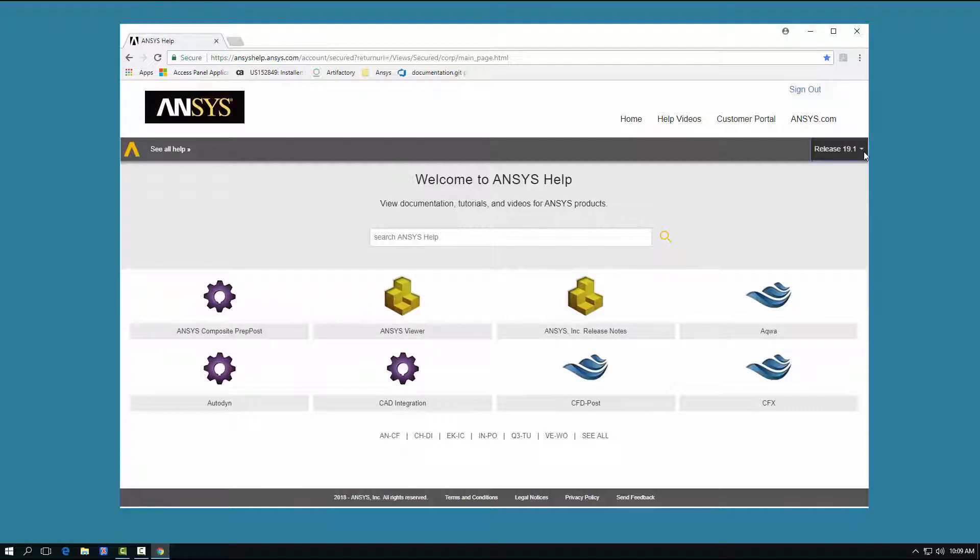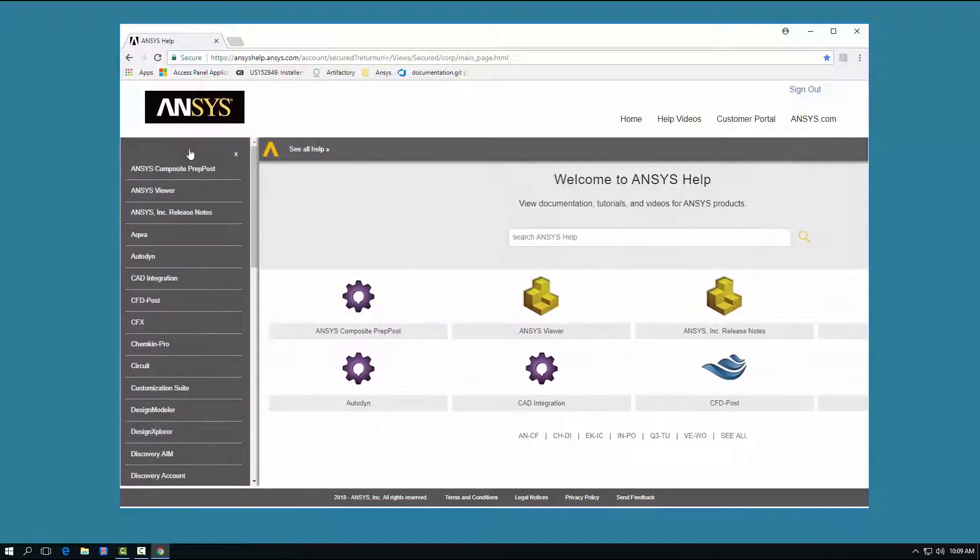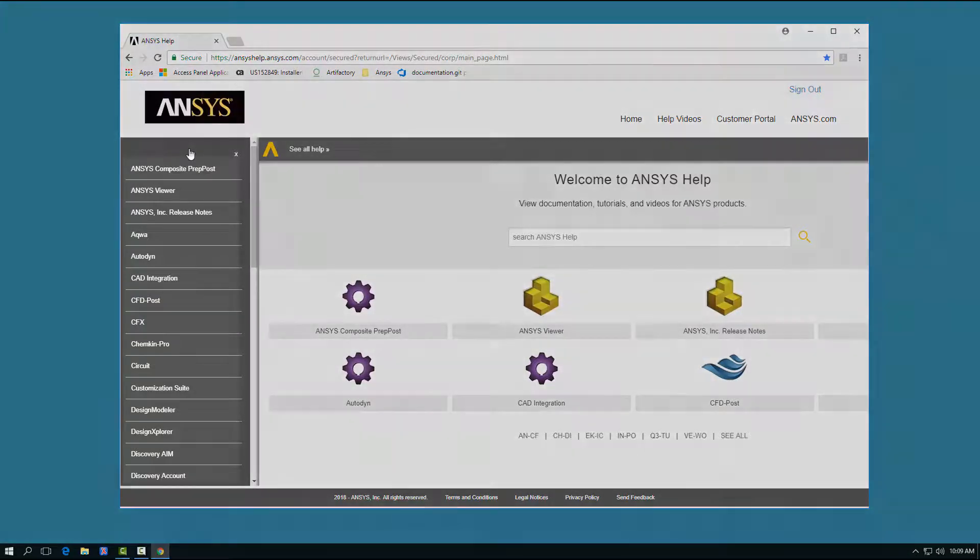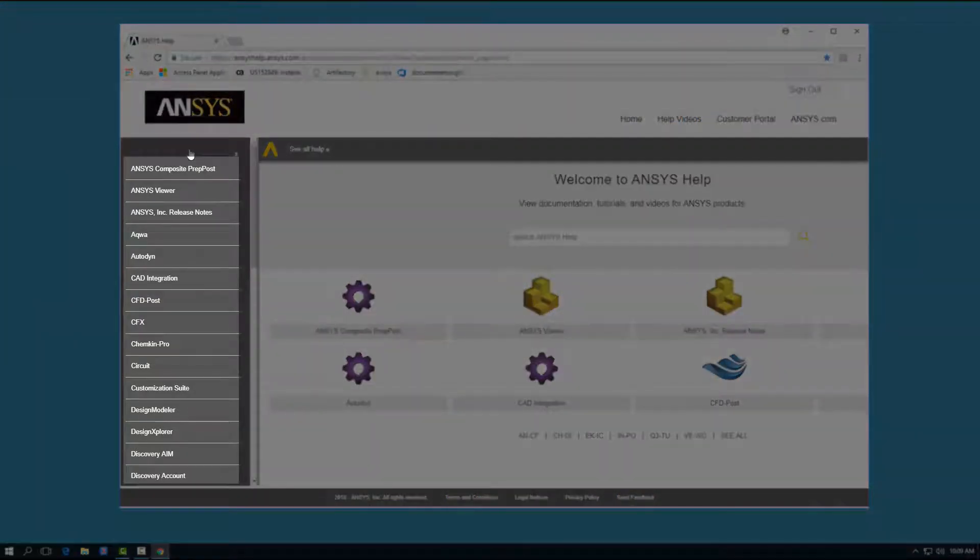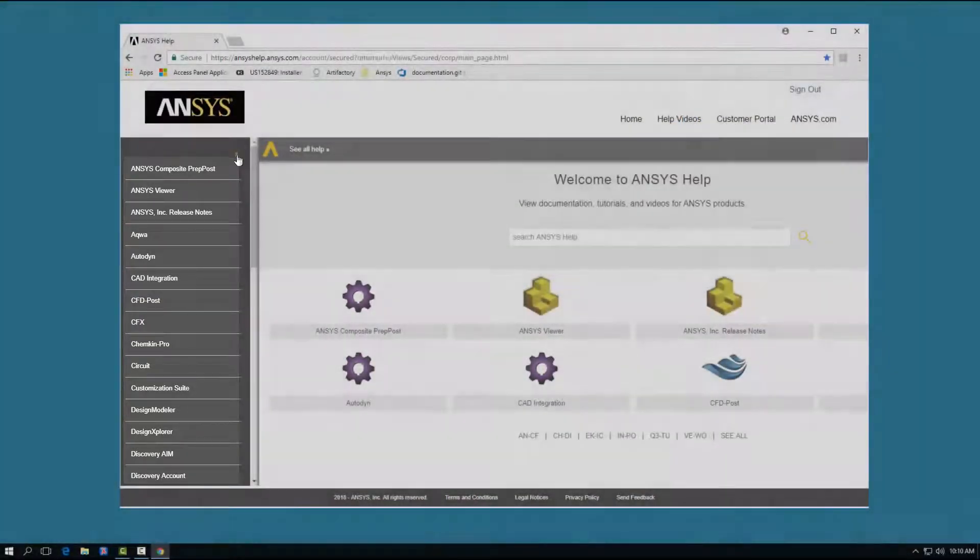There are several ways to access the individual product help documentation. Clicking the See All Help option displays a list of all products. Clicking any of these links takes you to the individual product help page.